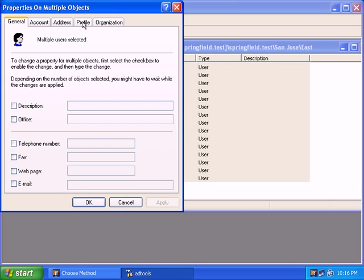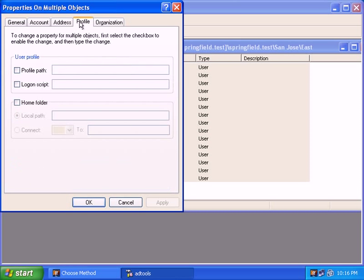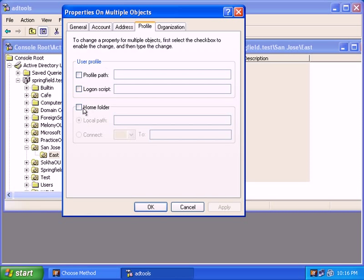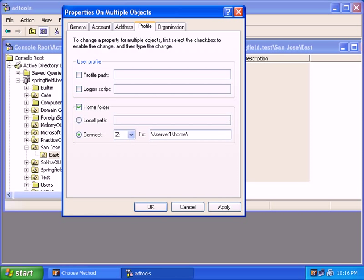Now for the home folder, you will click on profile and let's say you want to make all the accounts map to the Z drive as their home folder and the server name would be called for instance server one home and you can set that to percent username.